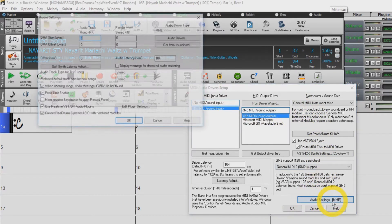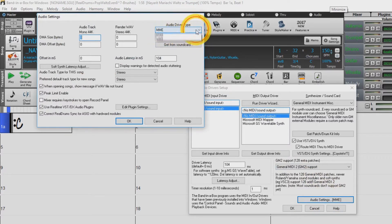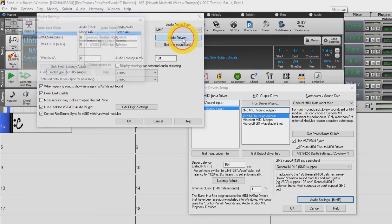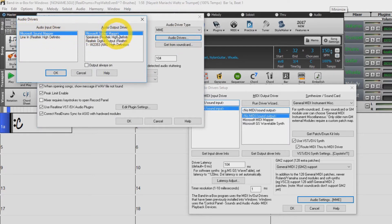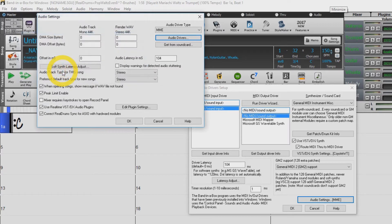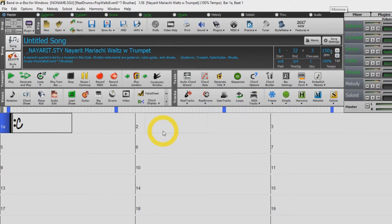MME is your first audio driver choice. Under audio driver type, select MME. In the audio drivers window, select Microsoft Sound Mapper for your audio input and output drivers. This uses the driver selected in your Windows system preferences. If you have a driver other than Microsoft Sound Mapper selected, Band in a Box will use that driver for audio and DXI synth playback.